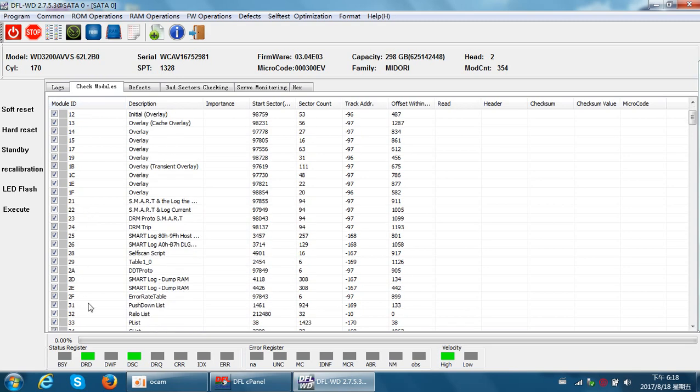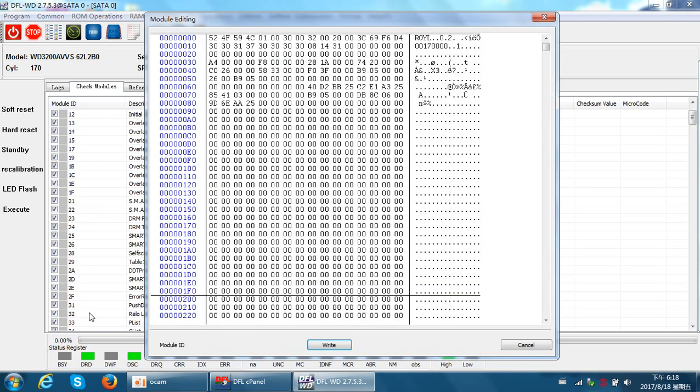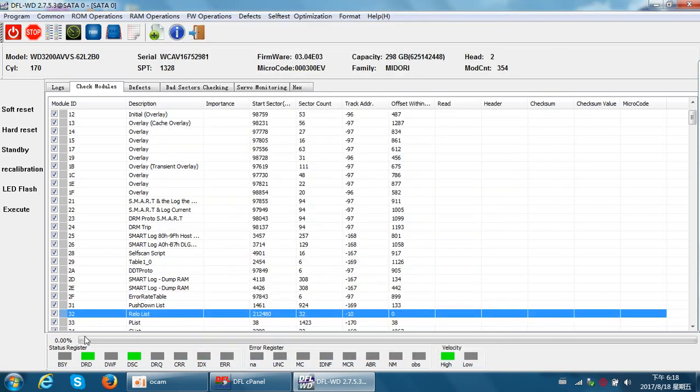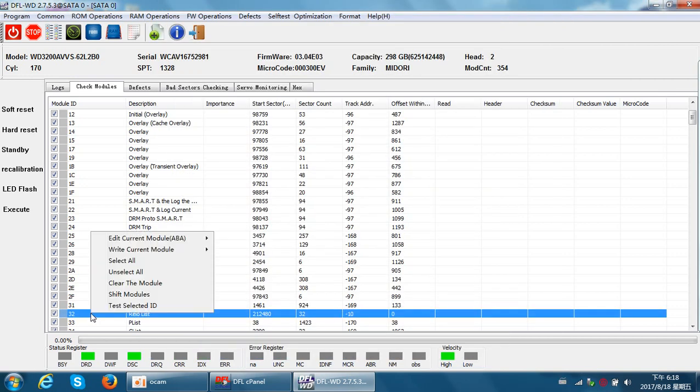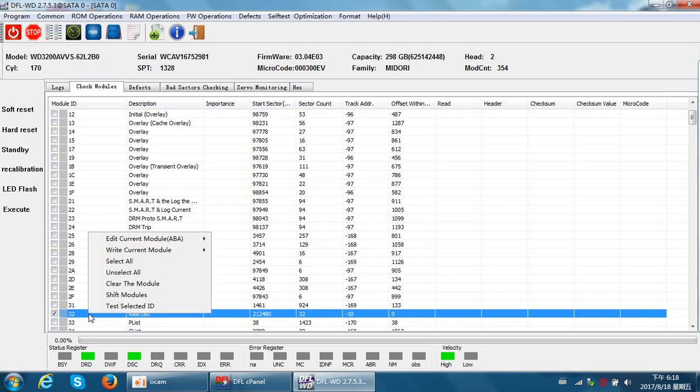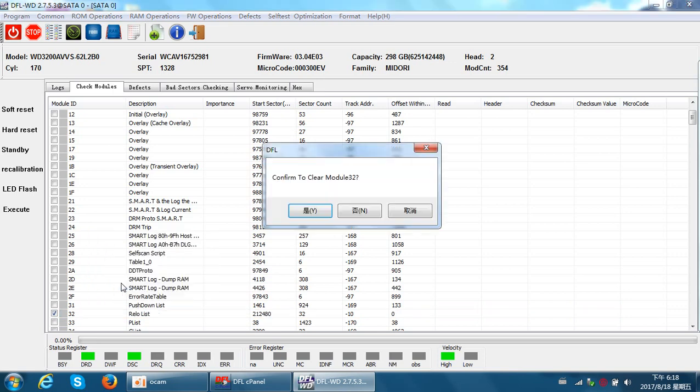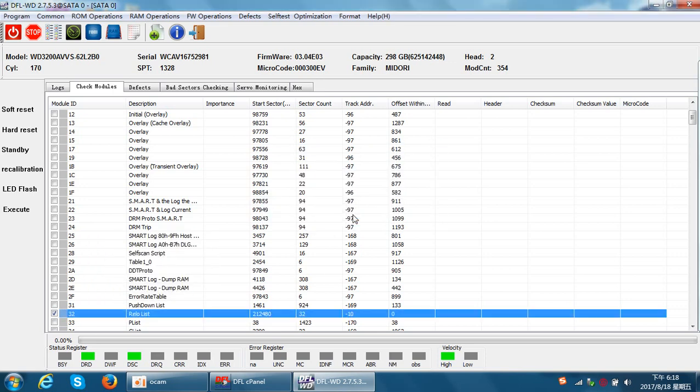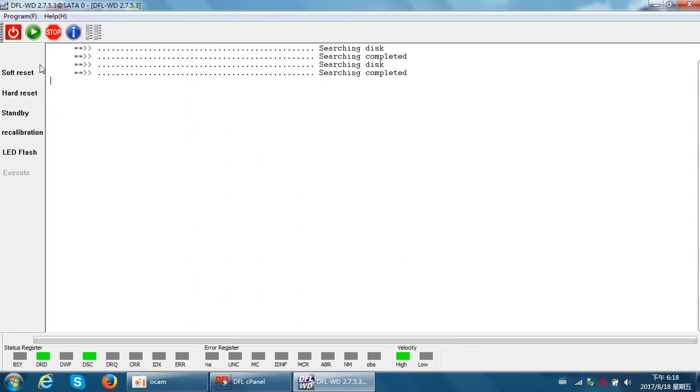Now let's try to check module 32. Okay, now it has contents, but this is from the donor module. We can simply clear this module. Unselect all, select 32 only, then clear the module. Yes, clear success.